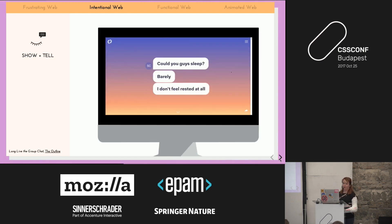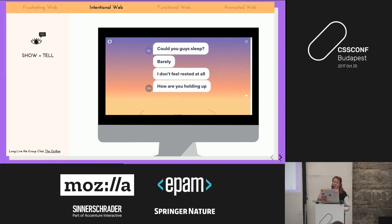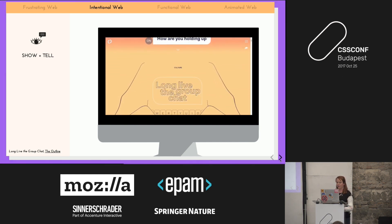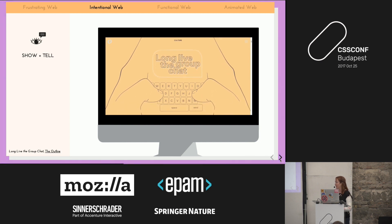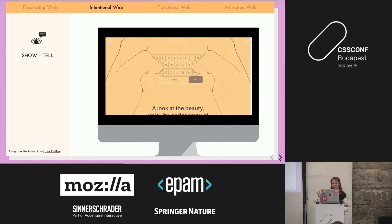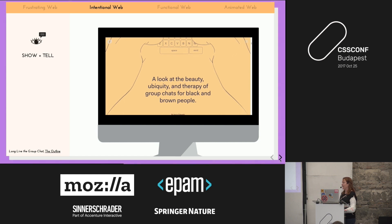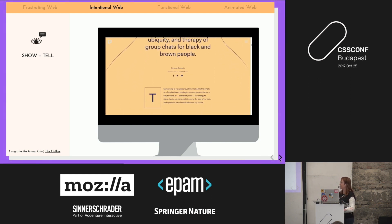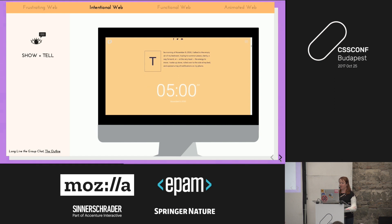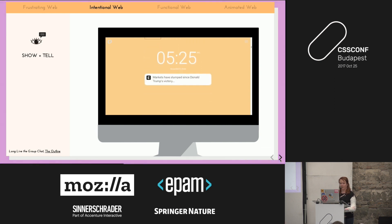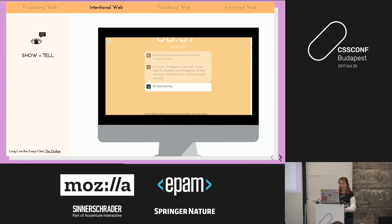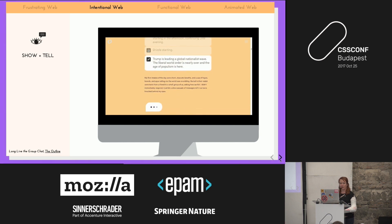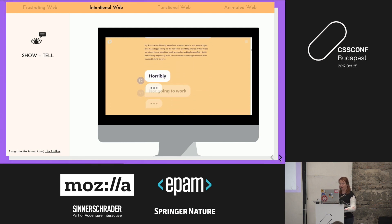Here's a good example: a blog post about group texting in a really charged political climate. Instead of just having text and some images, they're actually showing group texts incorporated into the narration. It helps you understand exactly what they're trying to communicate much more easily than trying to read blocks of text.